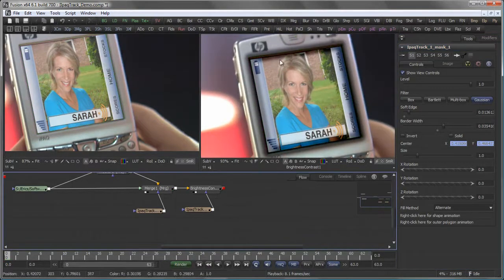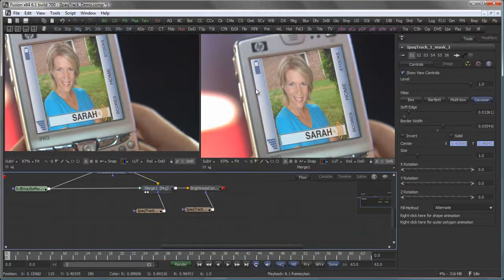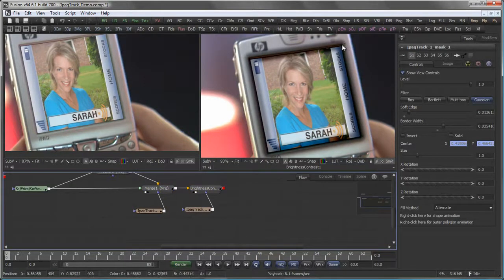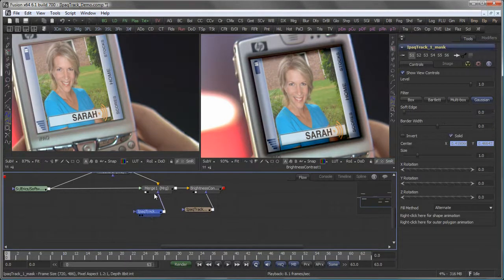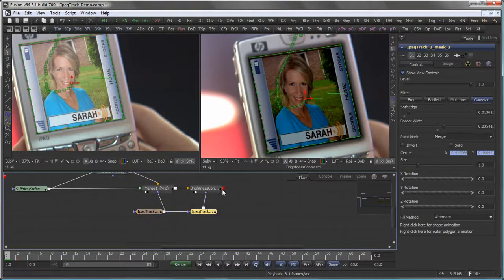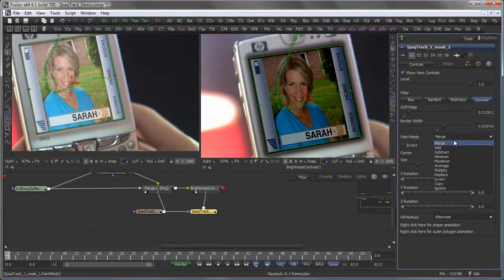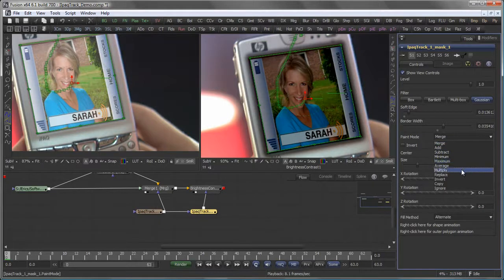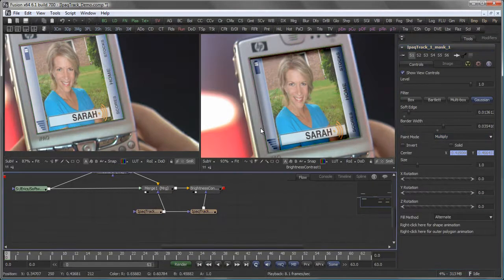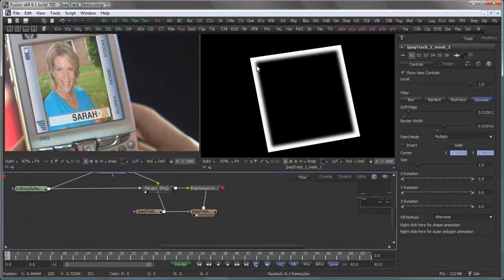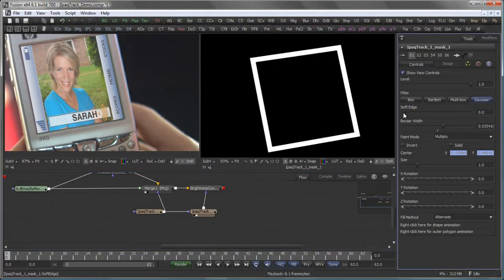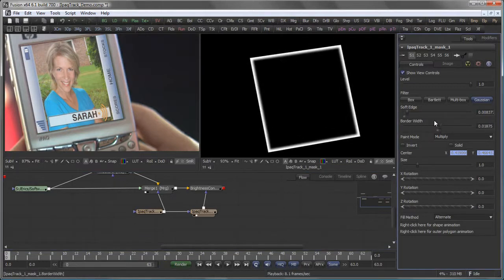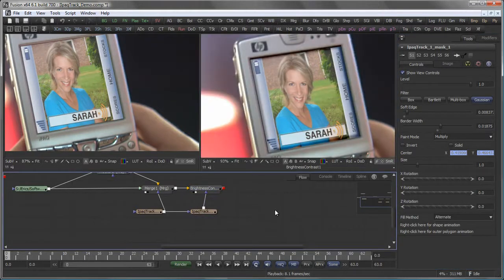However, now you see that the mask actually influences the outside of my computer device as well. I don't want that. So I take the original mask, pipe it into the copied version of the mask, set the merge mode to multiply. That gives me just the inside mask I've been looking for for my display.